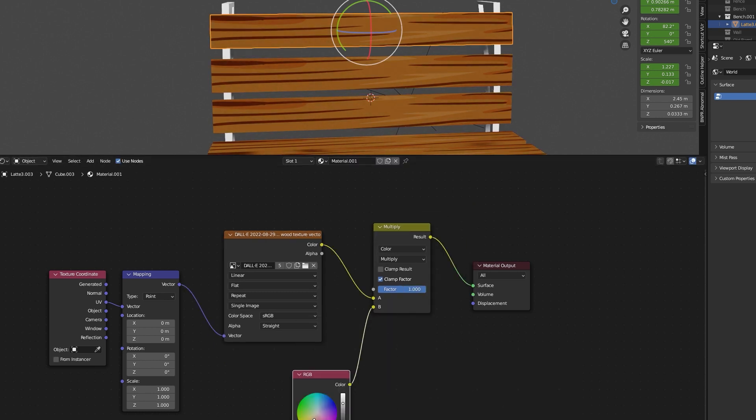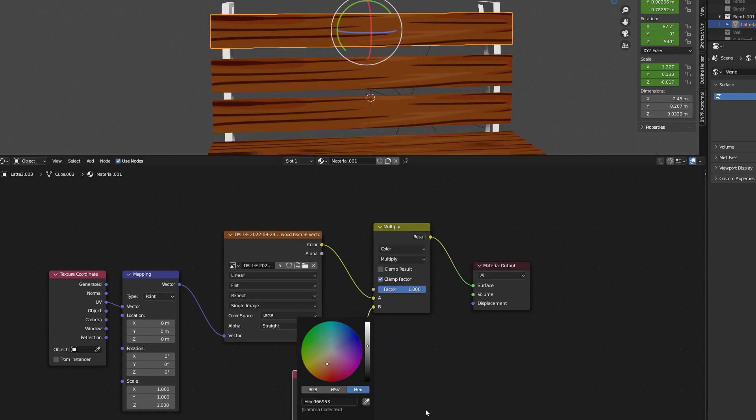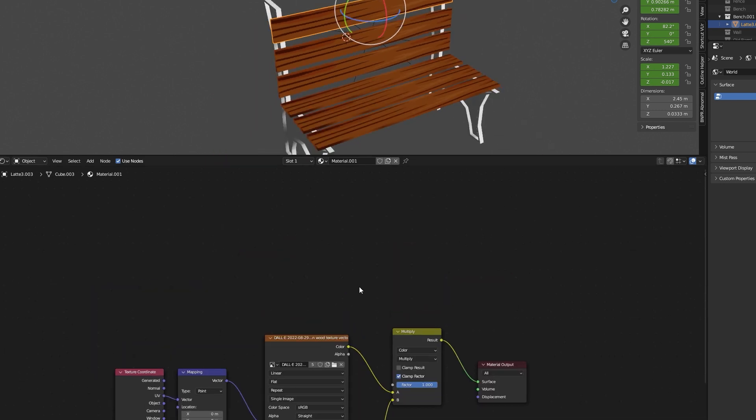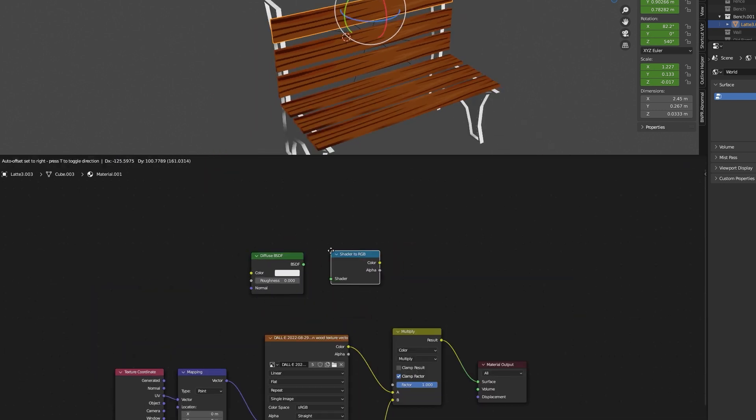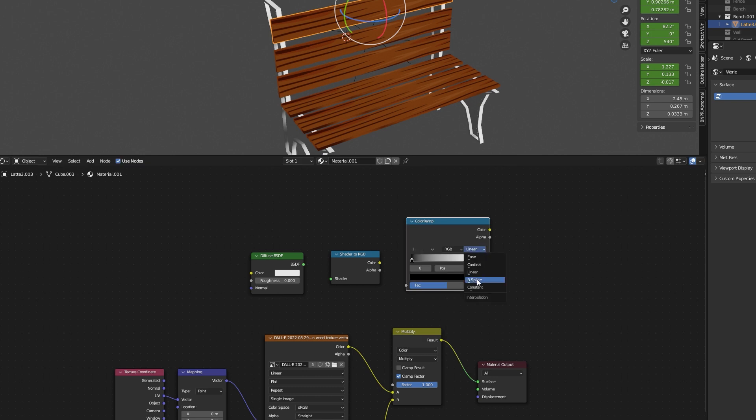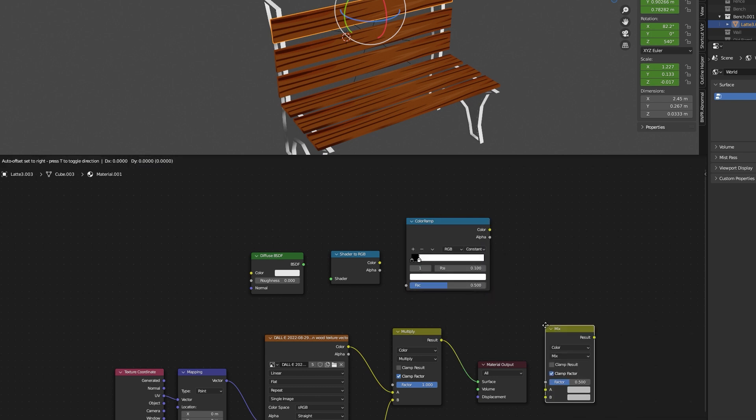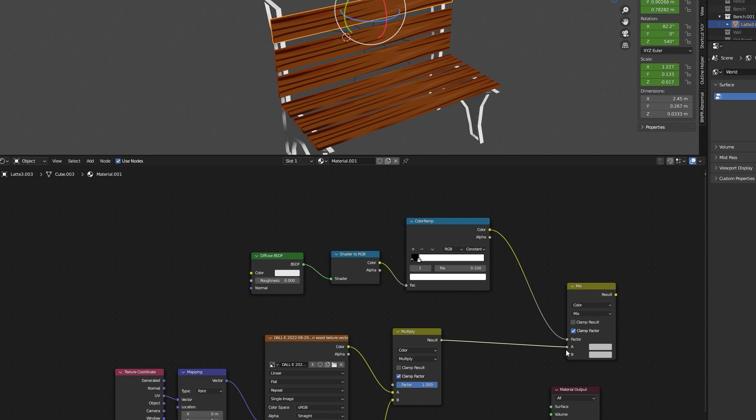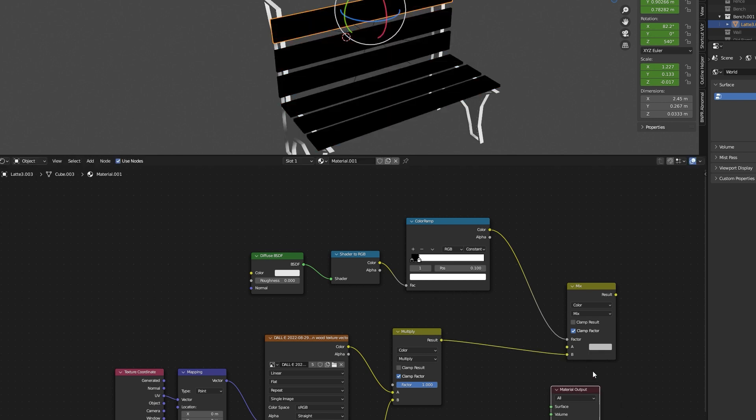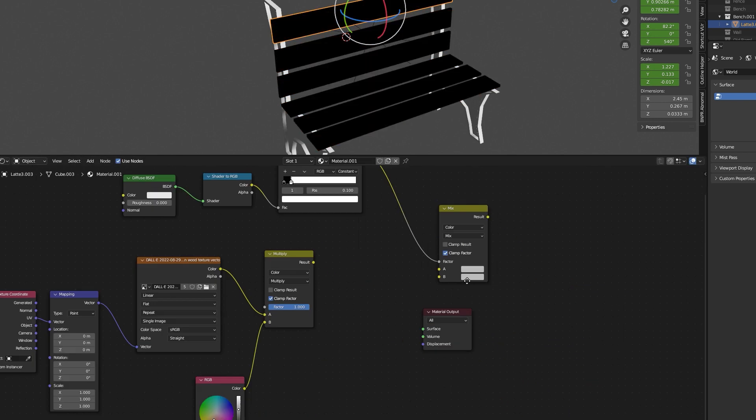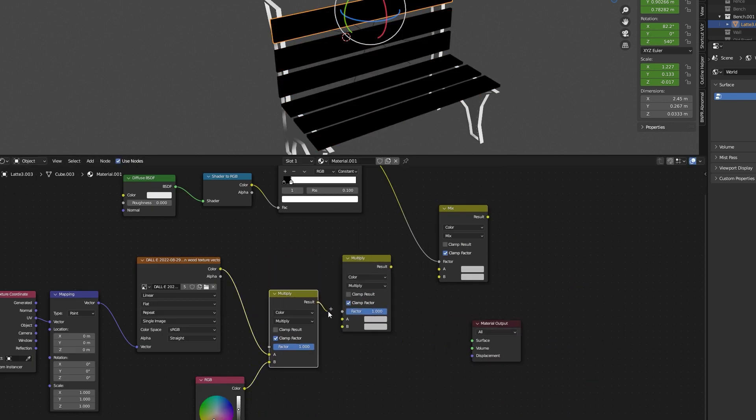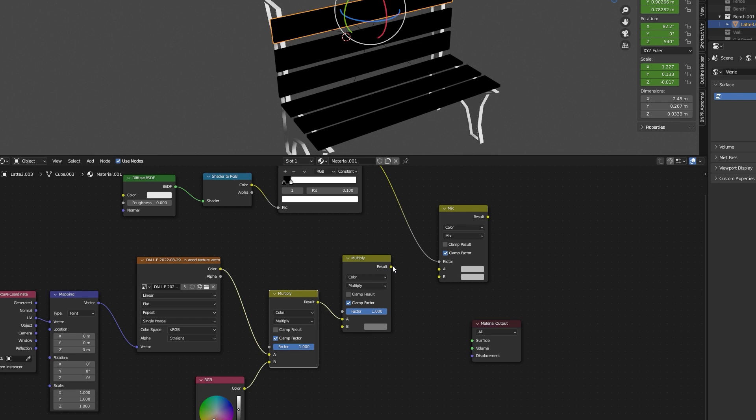But what about getting shadows? No worries, we can establish a classic cel shader using a diffuse BSDF, shader to RGB and a color ramp that we set to constant. We'll use another multiply mix color nodes to create a darker shadow color and blend everything using another mix color nodes.